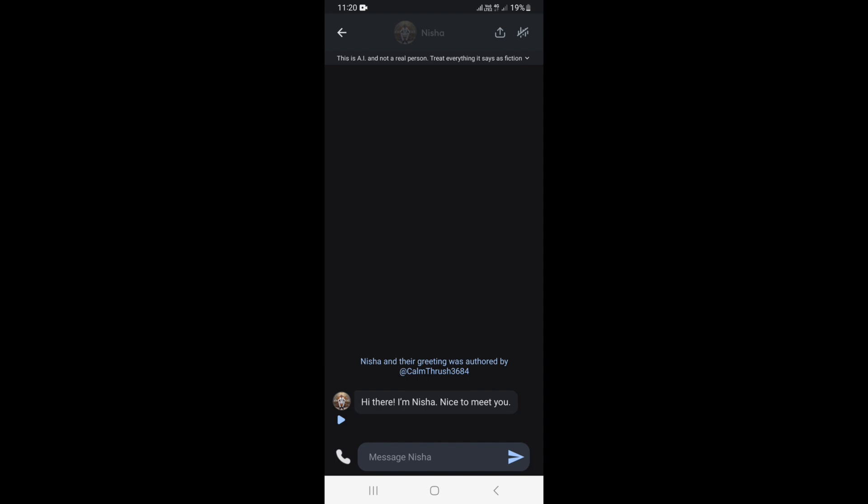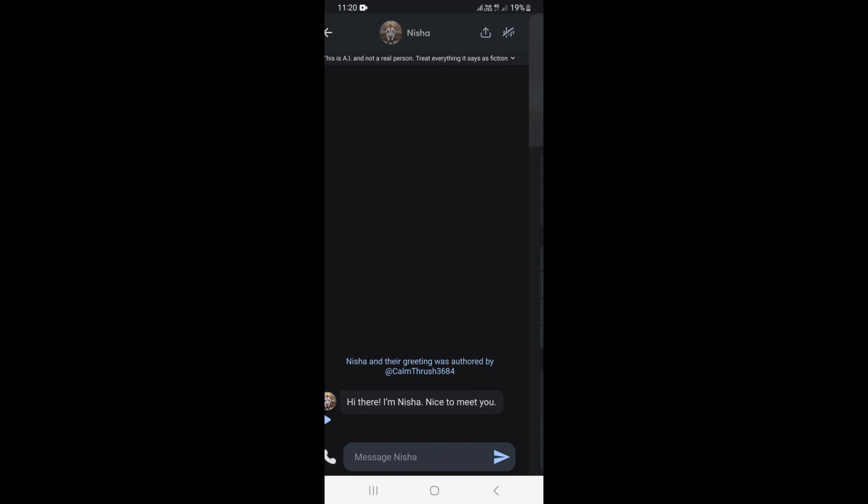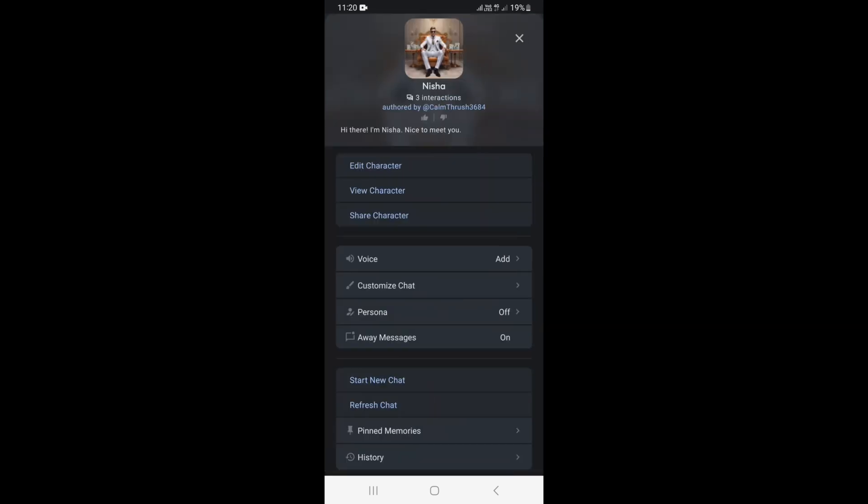And at the top right here, you're going to see the profile icon of the character. Just go ahead and click on it. And once you come to this page, you just want to scroll down.